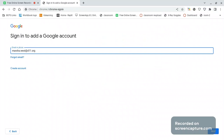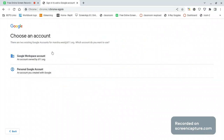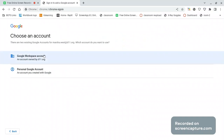You have to type this and press next. Then do this to confirm it. After you do that, click Google Workspace account.